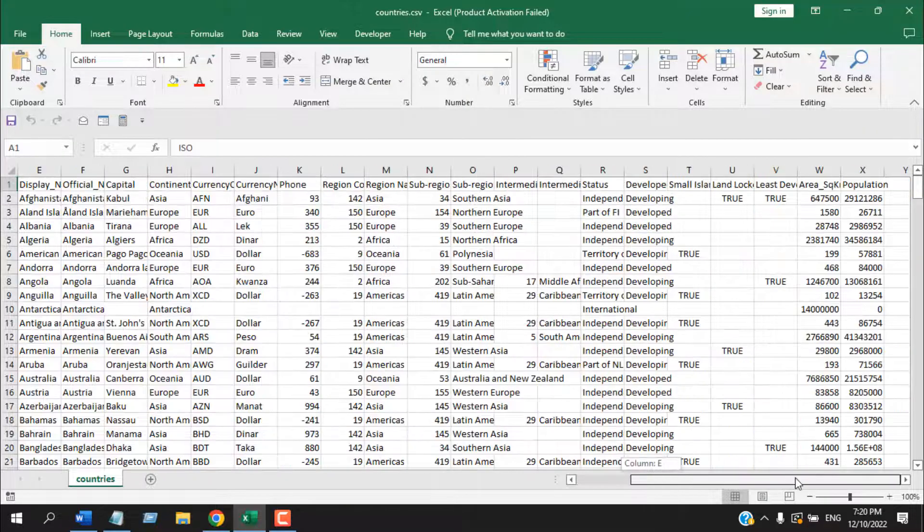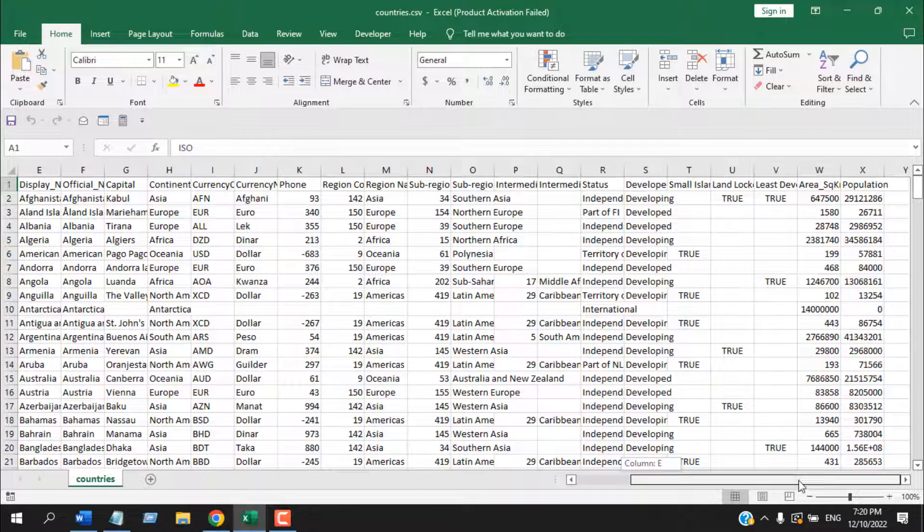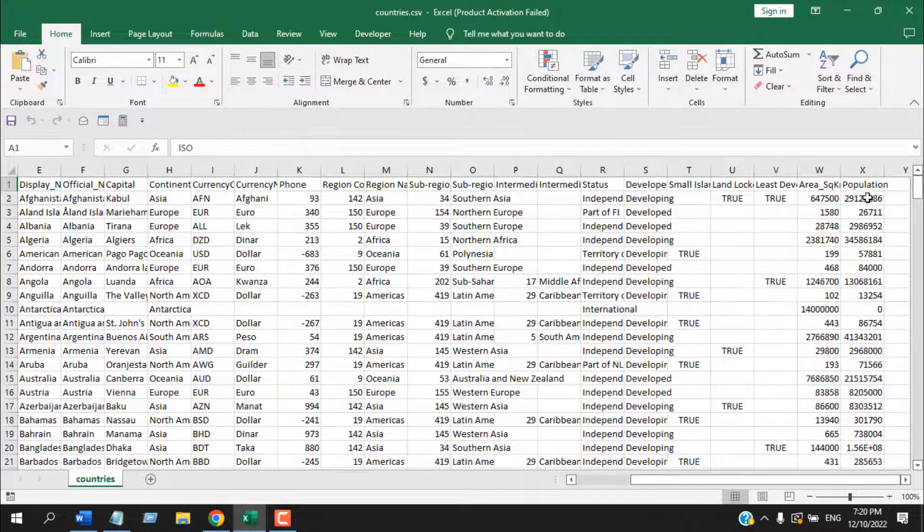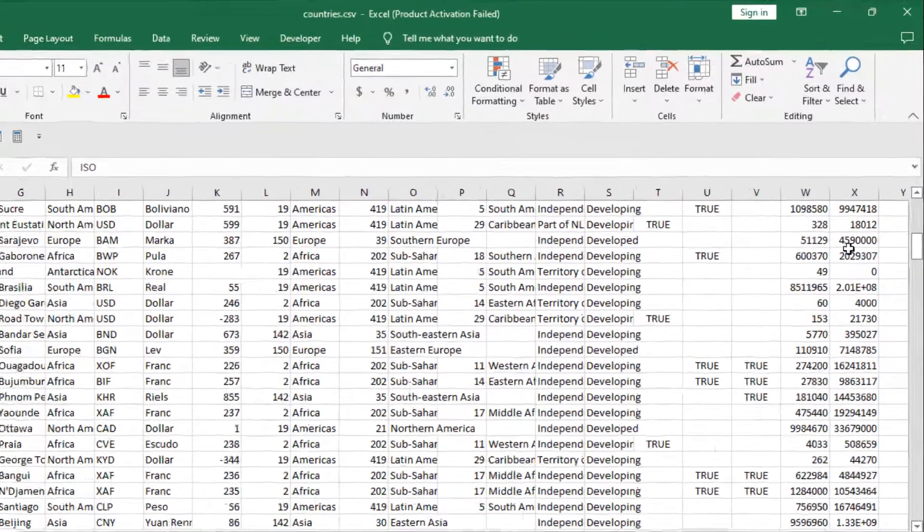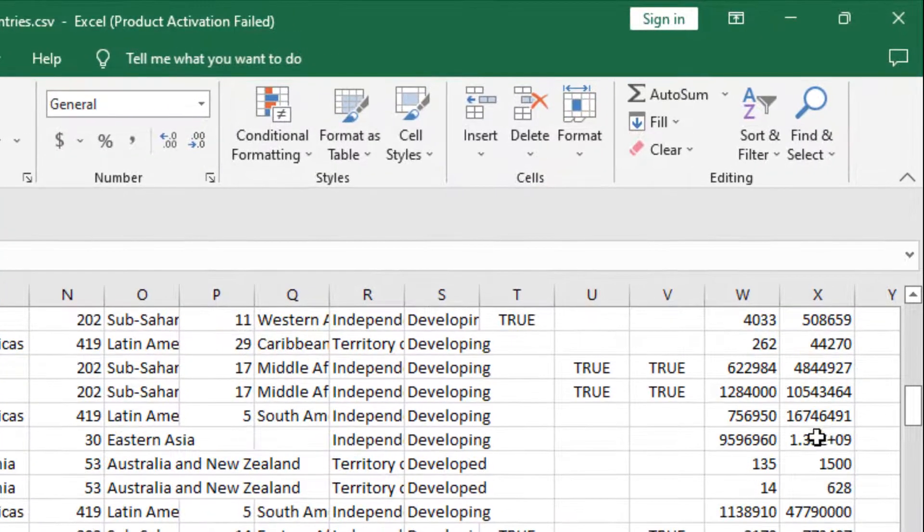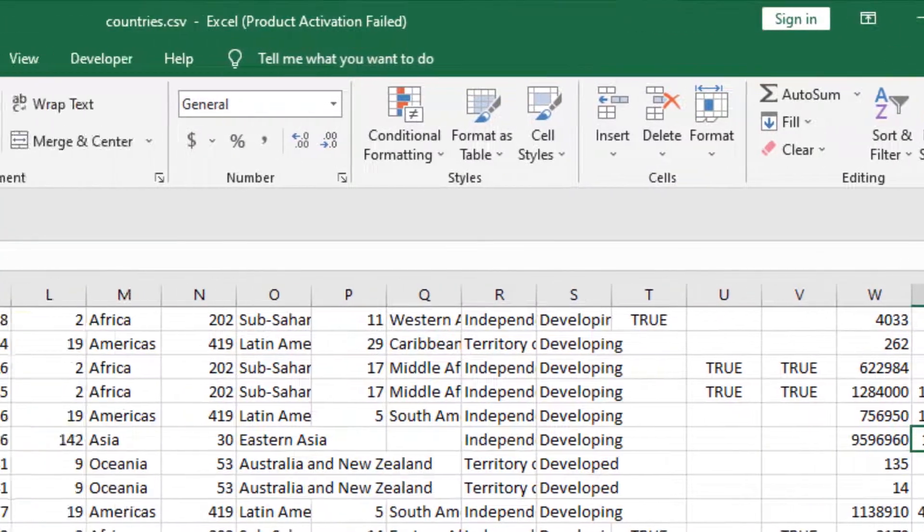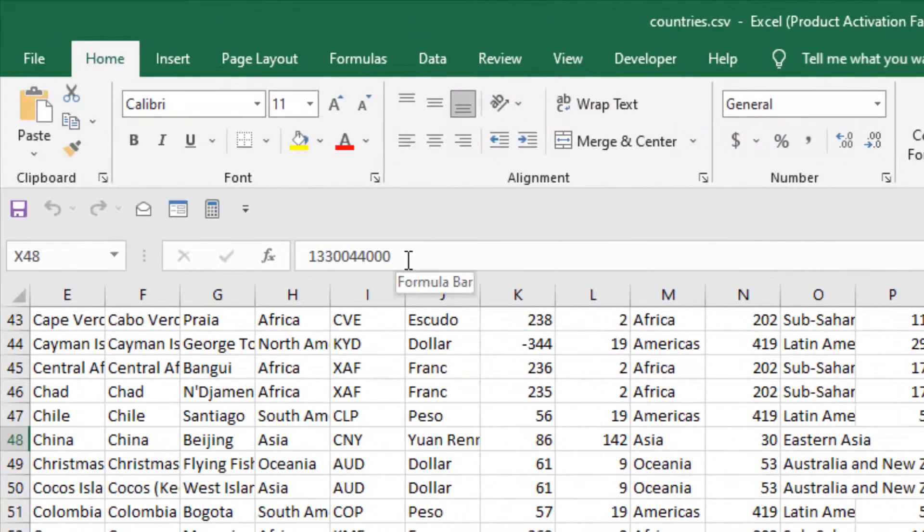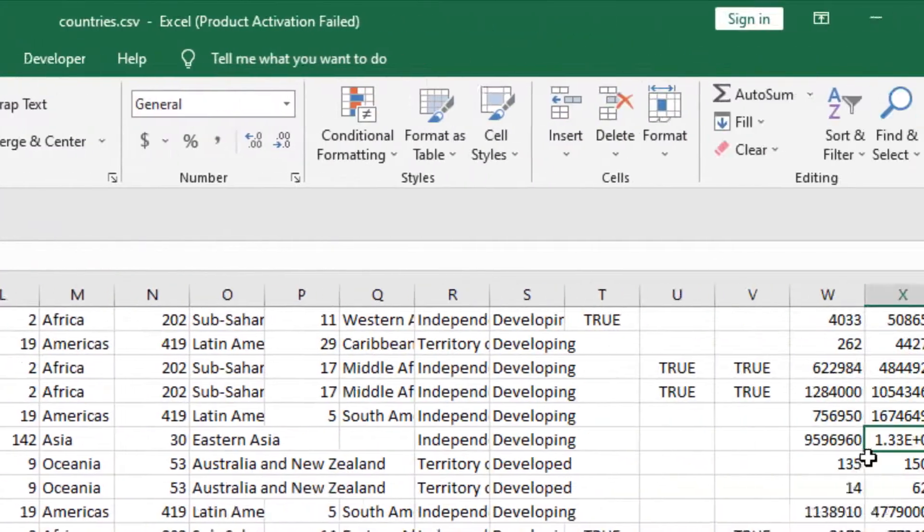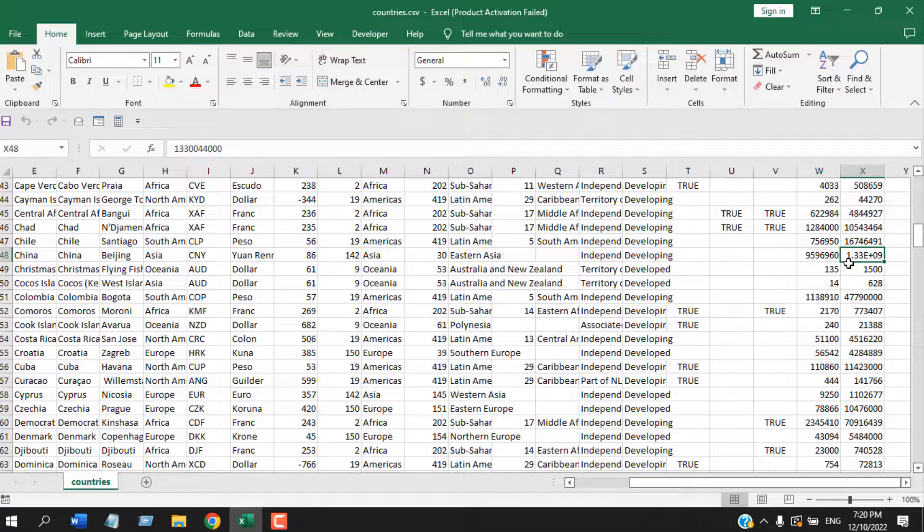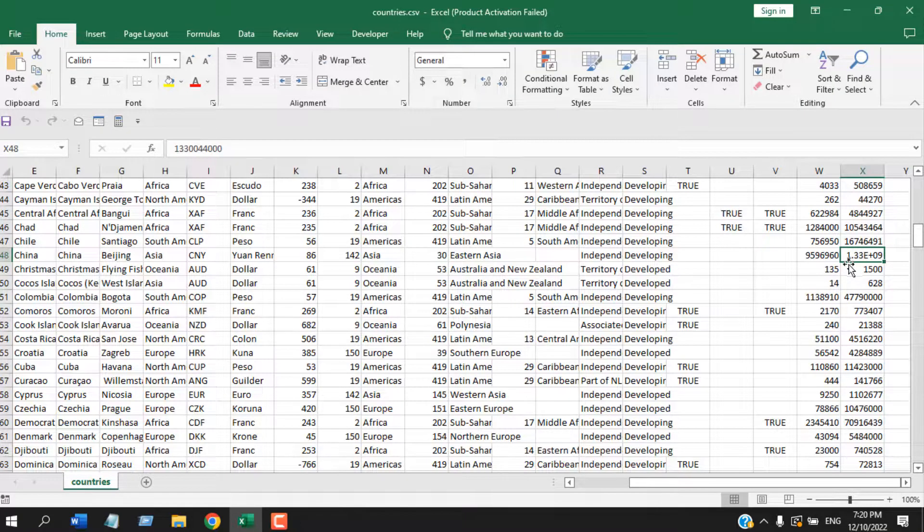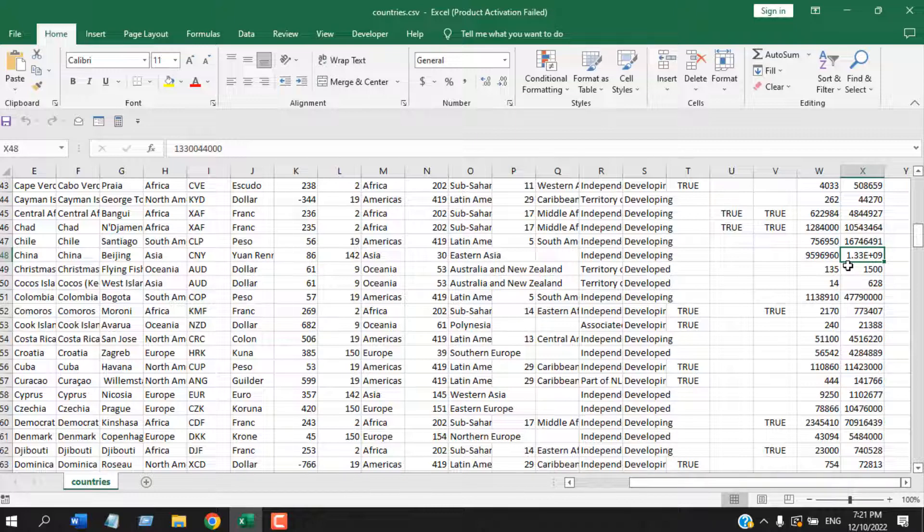But there might be some formatting issues. If I scroll right and if I scroll down, here you can see this is the value but here it has been converted. So if you open a CSV file directly to Microsoft Excel, it will have some formatting issues. Also, if you have dates, that might not work properly in Excel if you do not open CSV file in proper way.